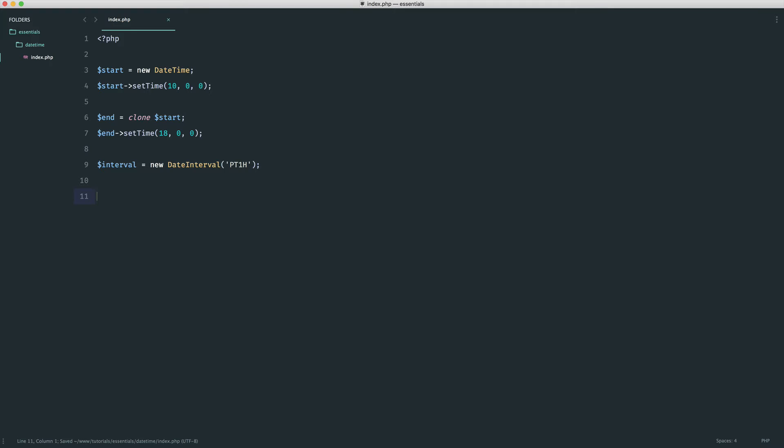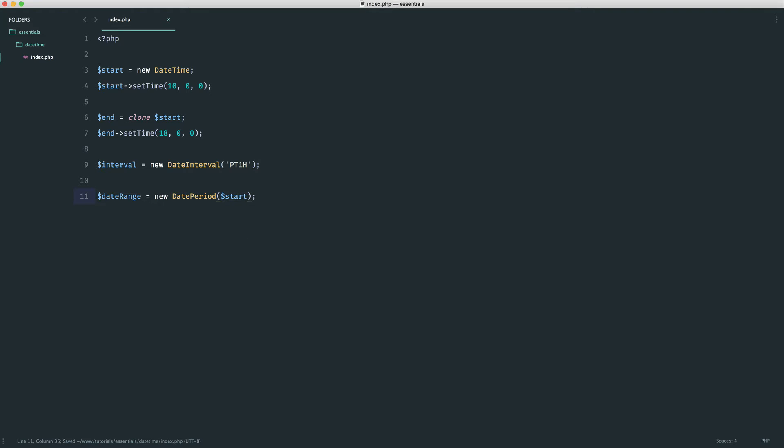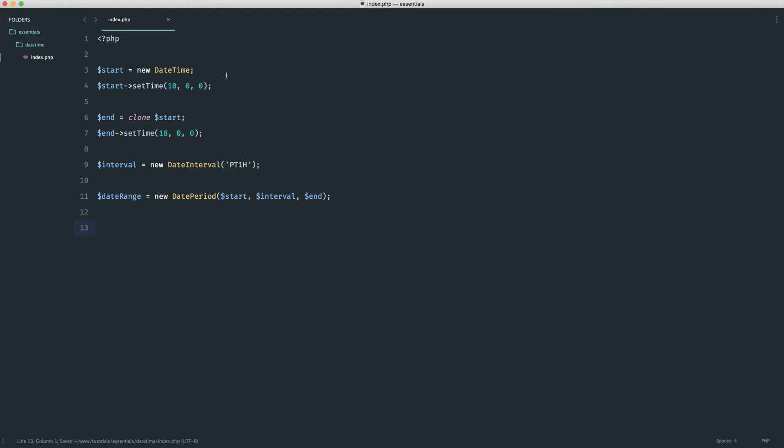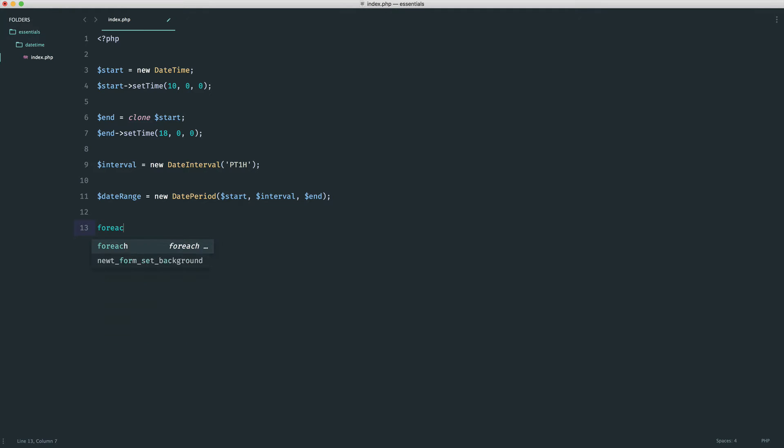Now, we need a date range. So we're going to say date range. And this is a new date period like so. And then in here, all we do into this class is pass in the start, the interval, and the end. What this will give us are all of the ranges between the start and the end. If we change the end, this will update automatically. If we change the start, this will automatically update. If we change the interval, once again, this will automatically update for us. It's very, very flexible now.